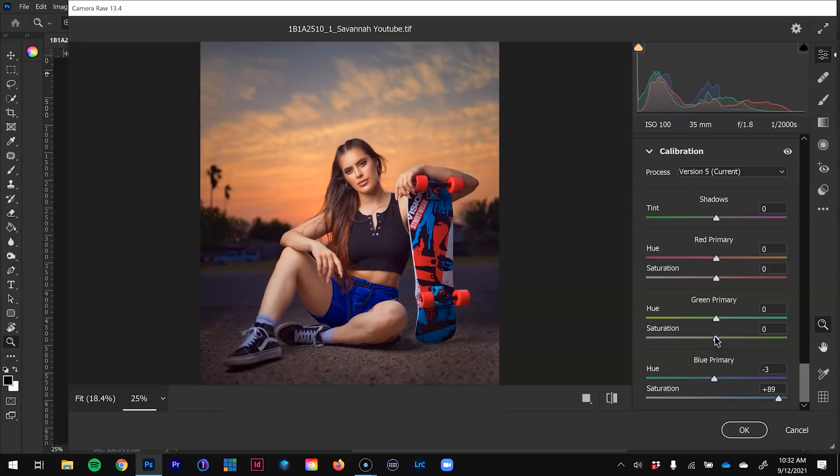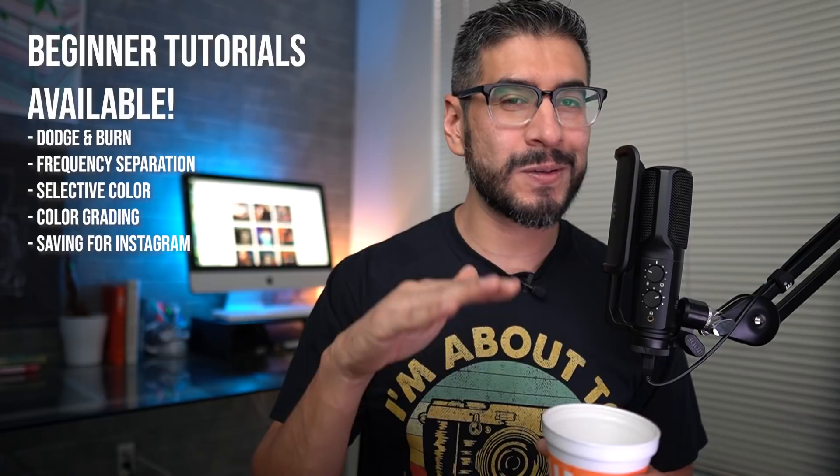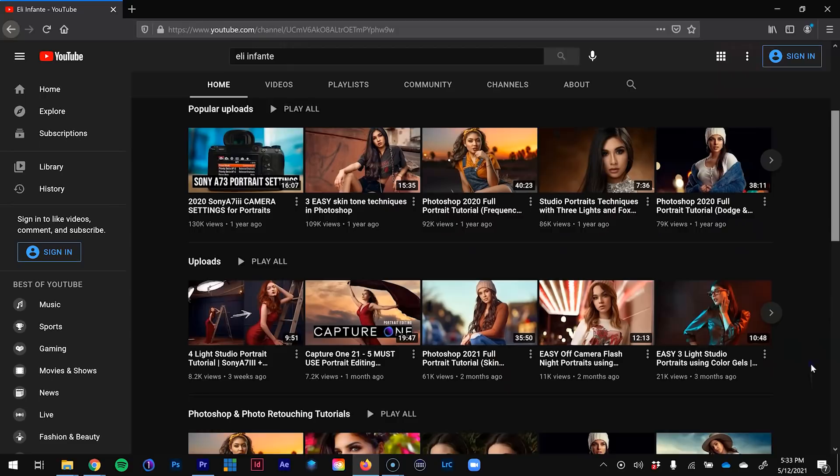If you want to participate in the voting process, make sure you're subscribed. If you're new to the channel, don't worry — I have beginner level tutorials where I go slow and step by step on how to do frequency separation, dodge and burn, how I save for Instagram, and even some color grading videos. I have a lot of educational content on this channel. I also leave a raw file in the description so you can edit along with me.